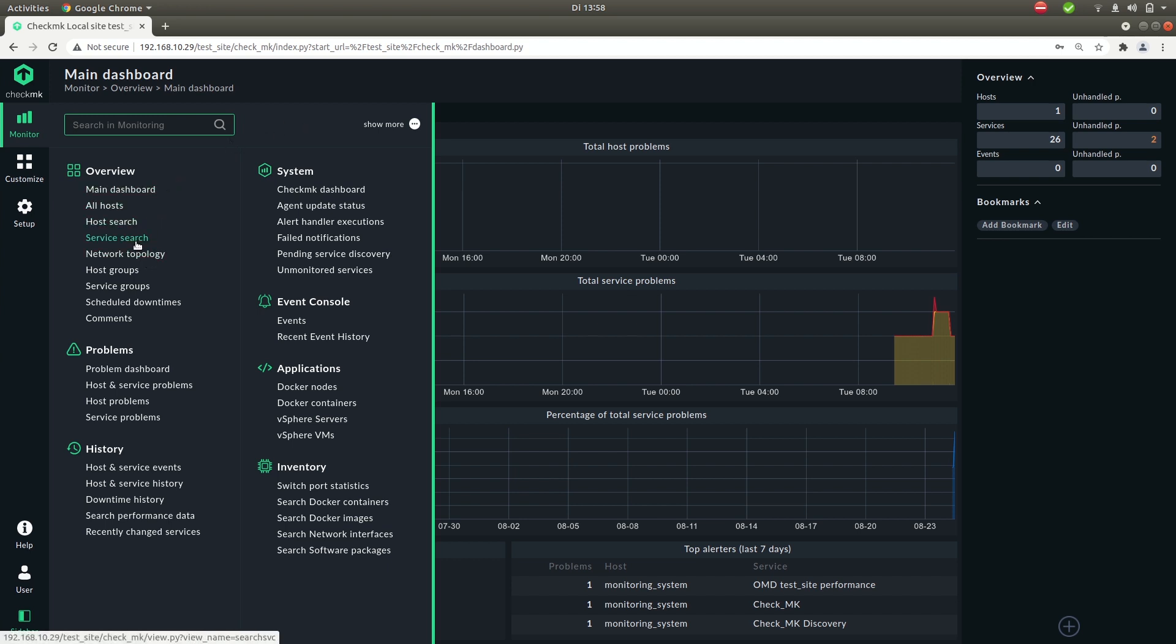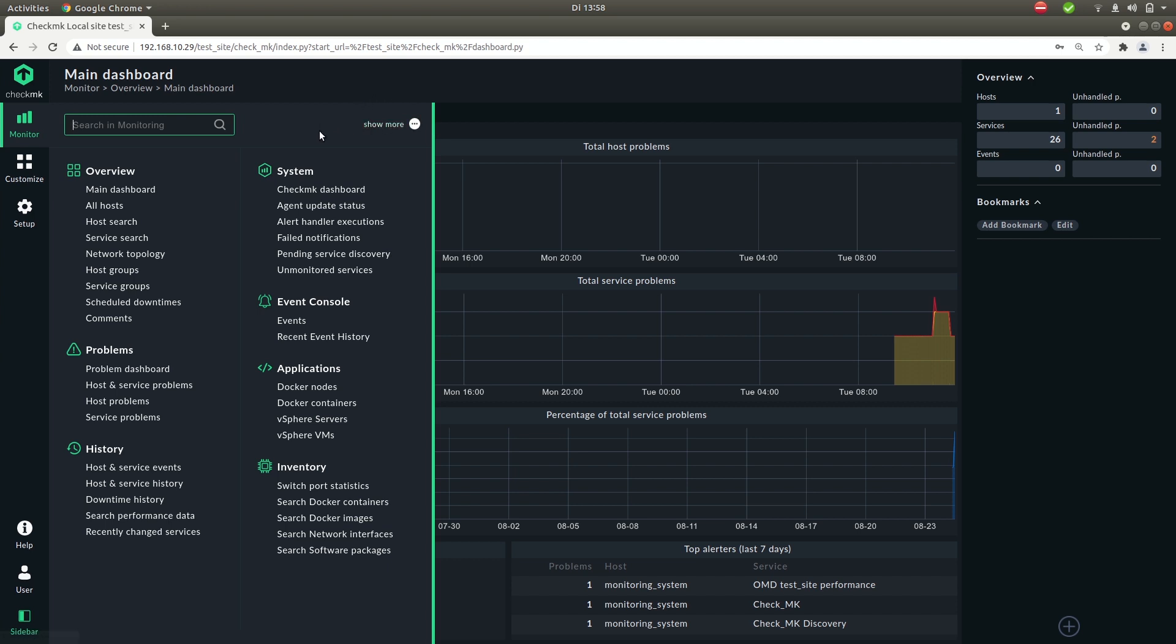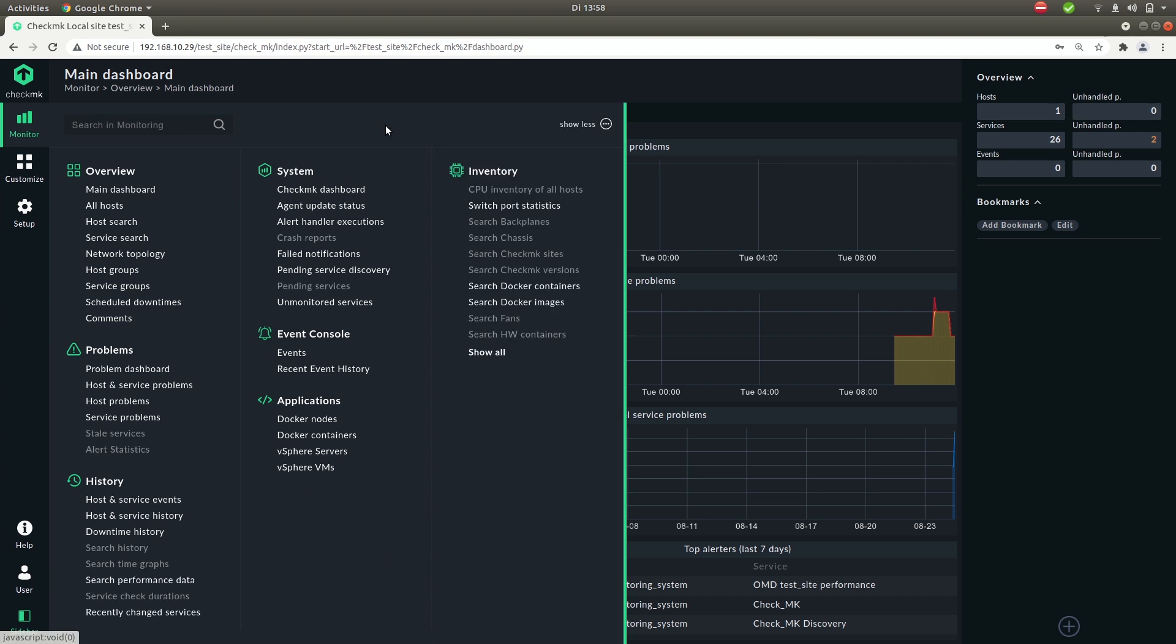a link to a problem dashboard, you have an overview of events and you also have this show more button on the top right because initially not every item is being shown here. When you toggle it you'll see everything that this menu item has to offer.